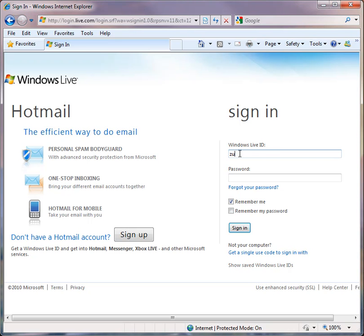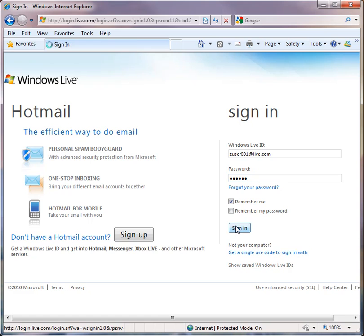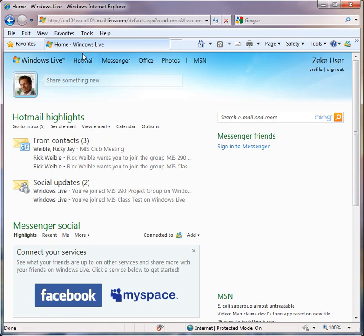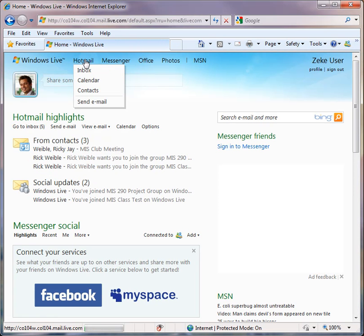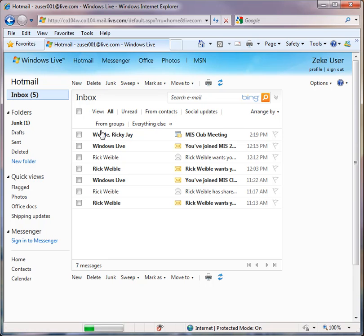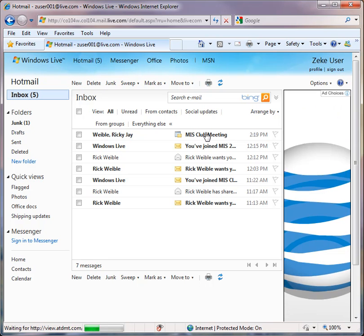And we invited Zeke User001 at Live.com to come to our meeting. So let's log in to Mr. Zeke's account and look at his inbox.